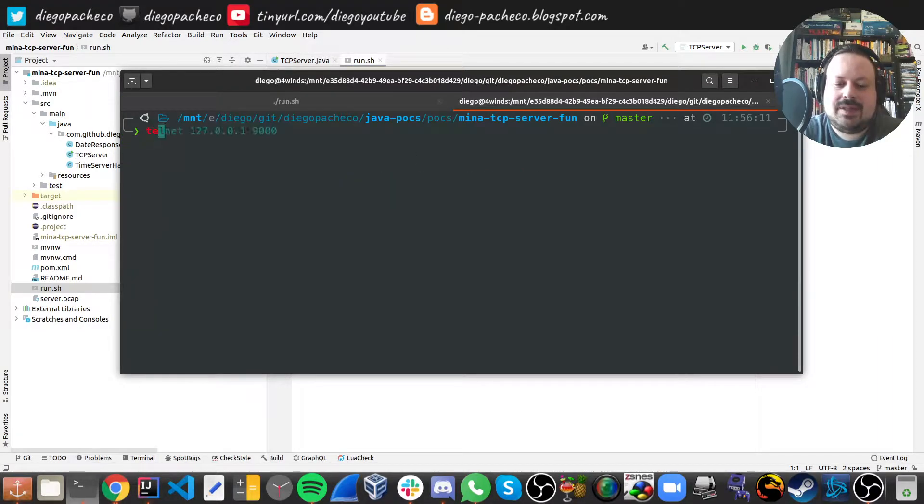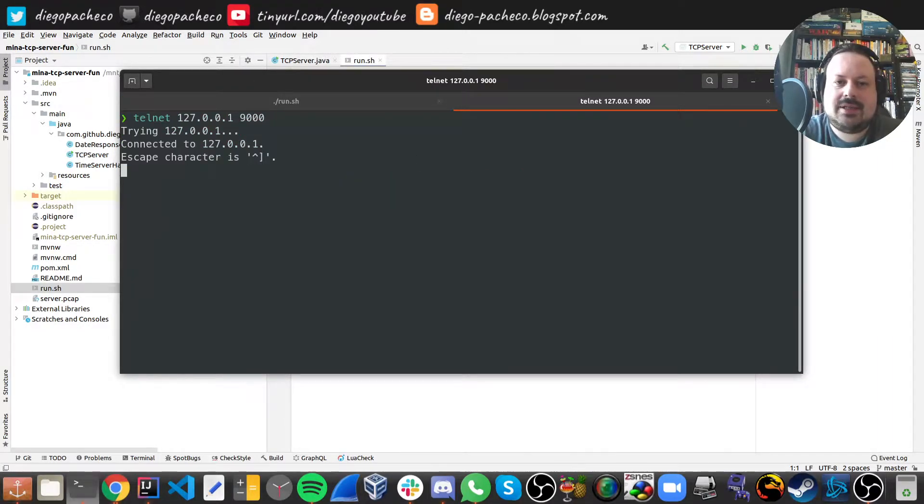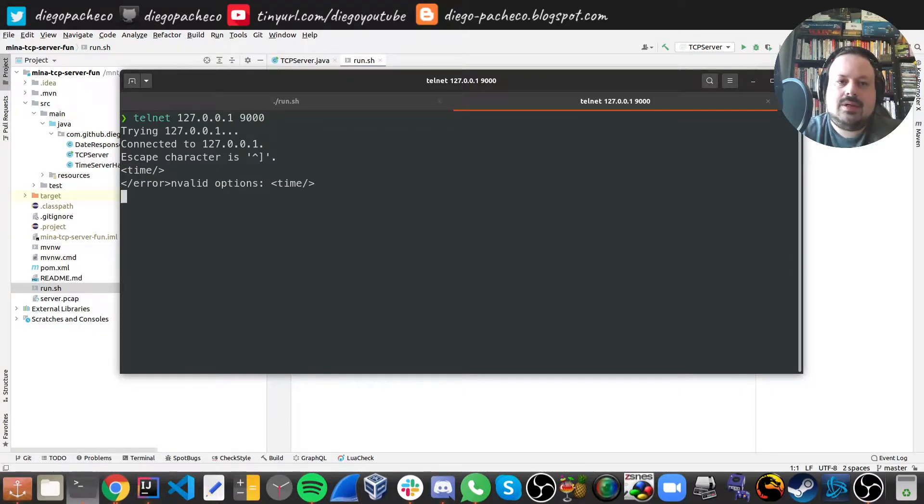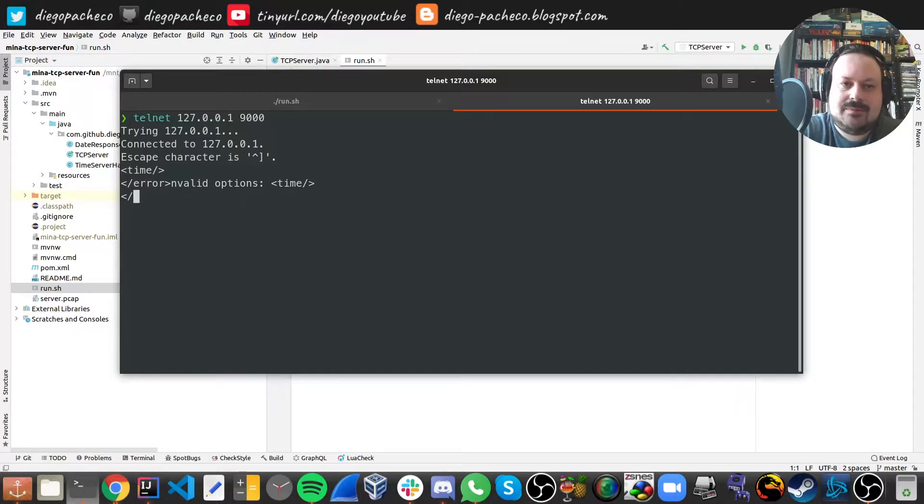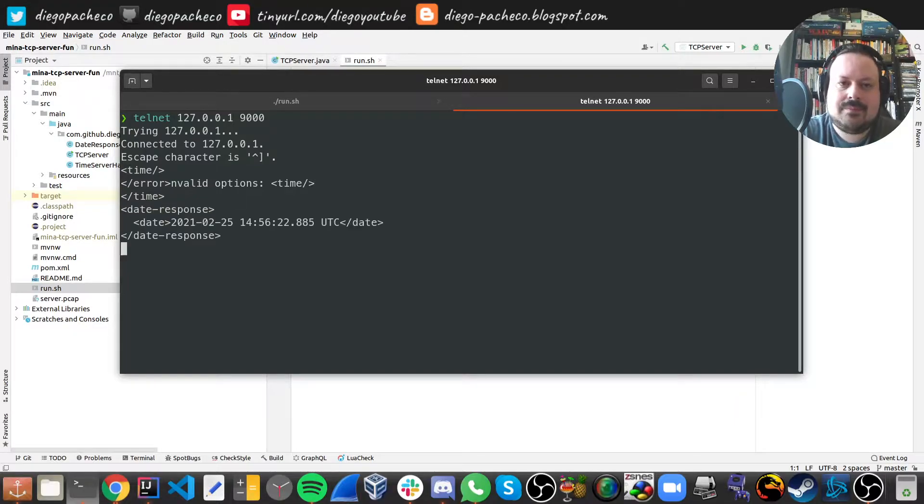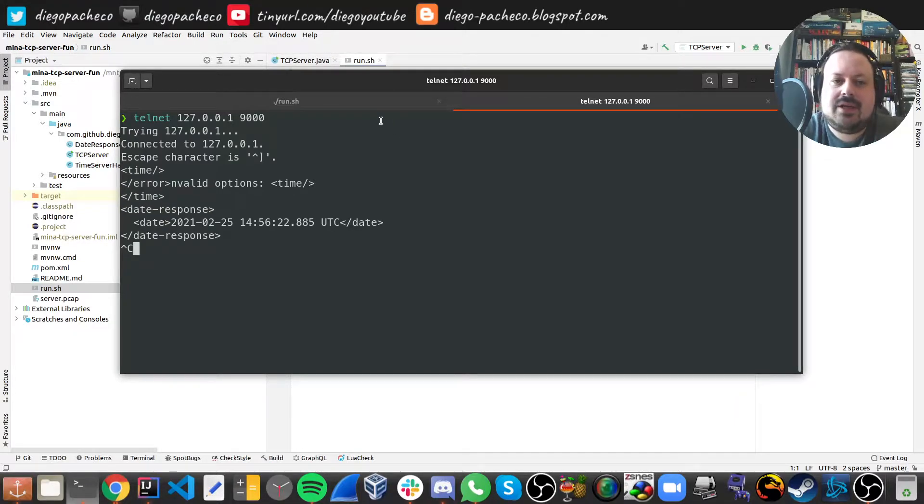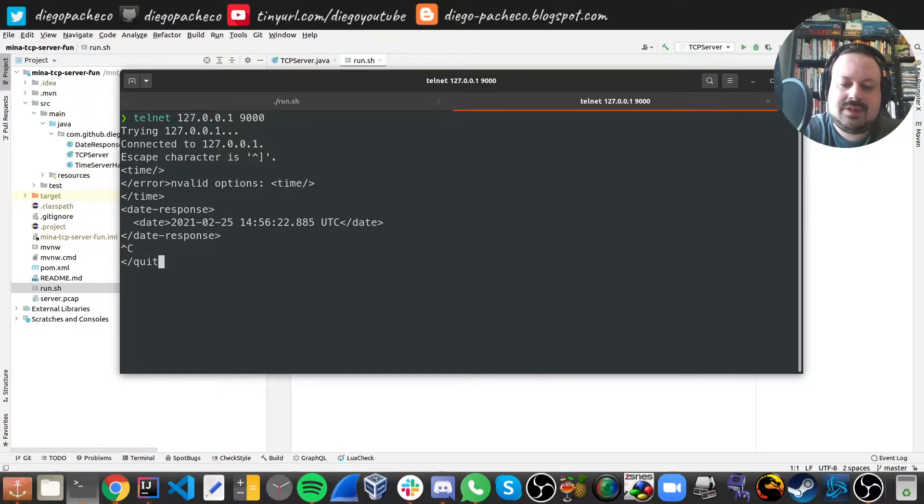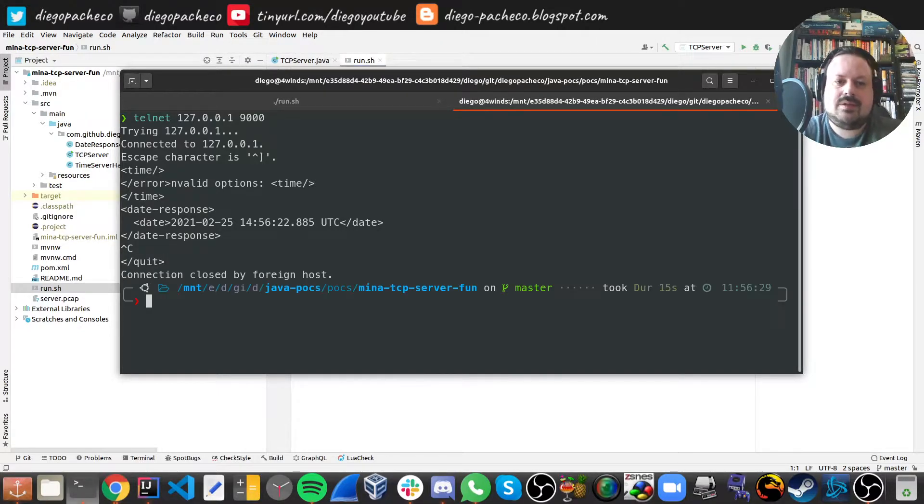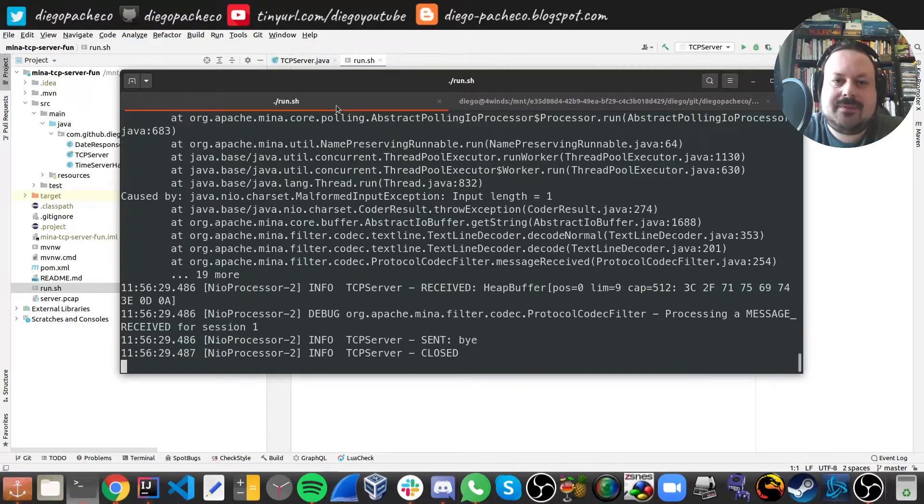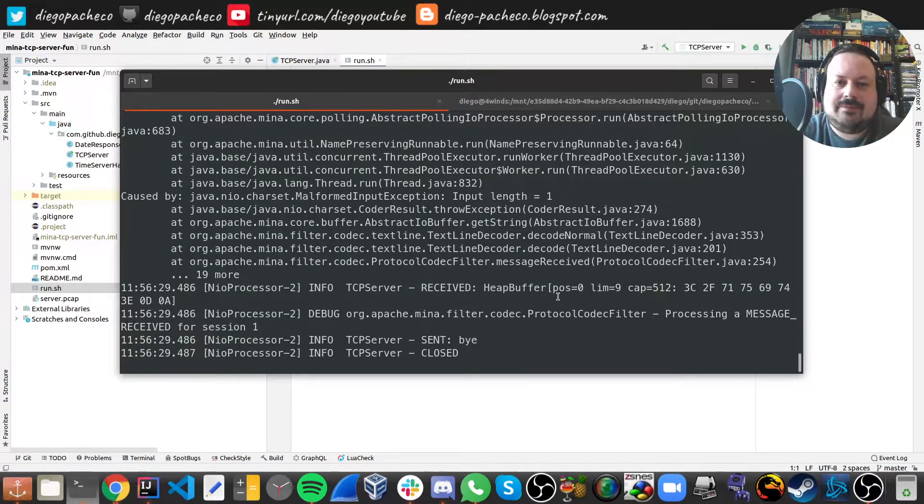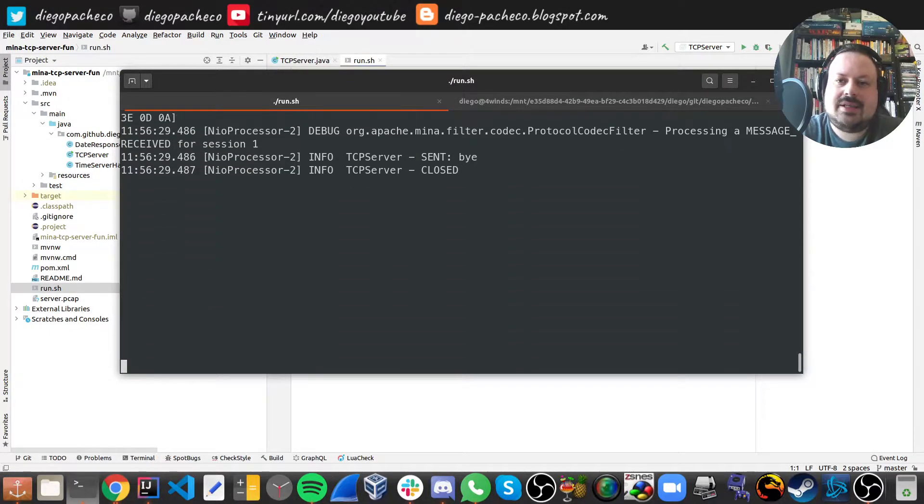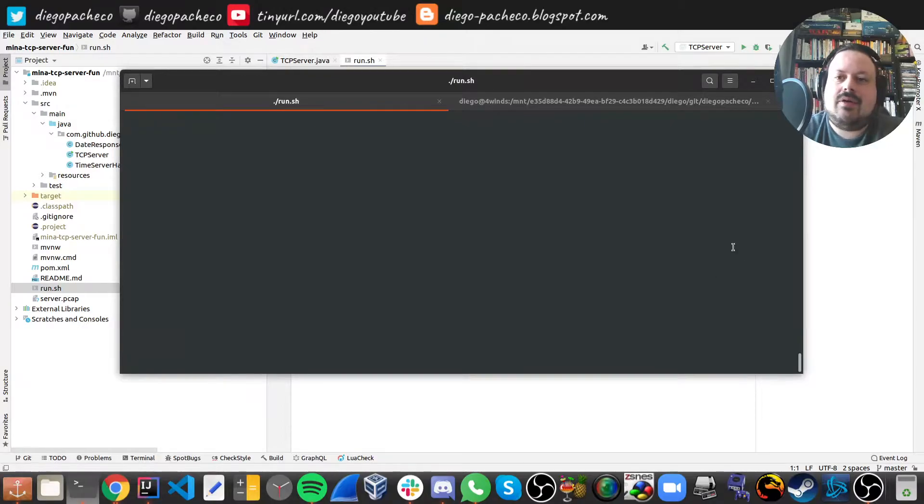We can even test with a telnet. Let's try this. Okay, it's working. Now to quit, I actually need to do this. Okay, it's over. So let's do some enters here.